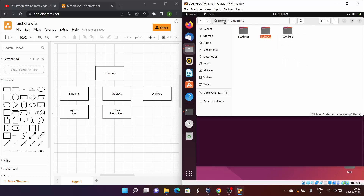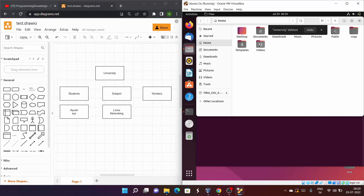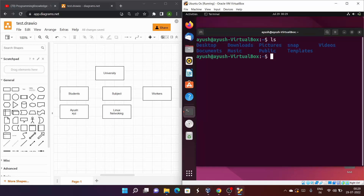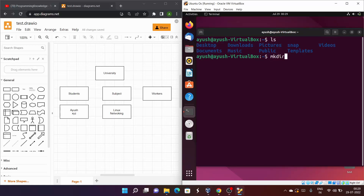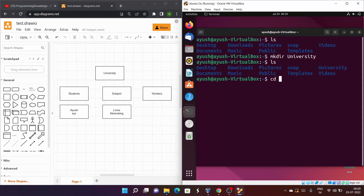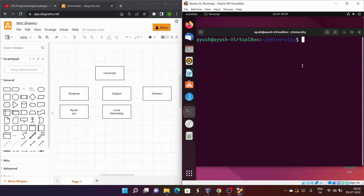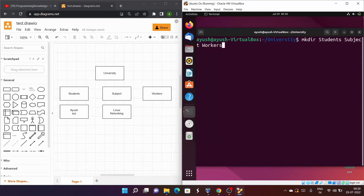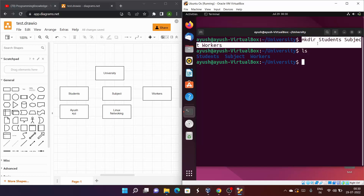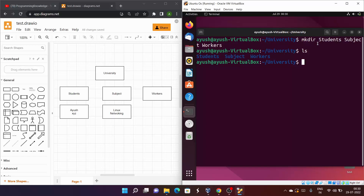Now I'll delete this directory and recreate it to demonstrate creating multiple directories in a single command. After recreating university and navigating into it, I'll run: mkdir students subject workers — all in one command. Running ls shows all three directories created at once. You can create as many directories as you want in a single command.